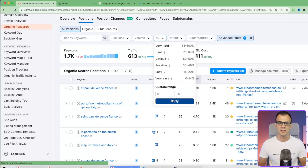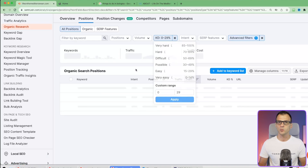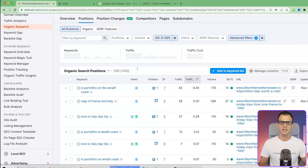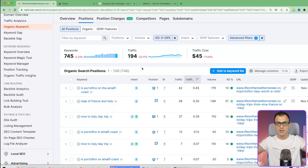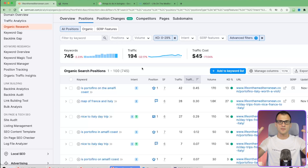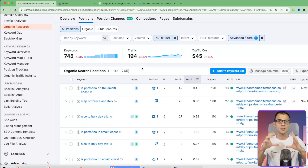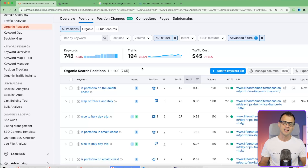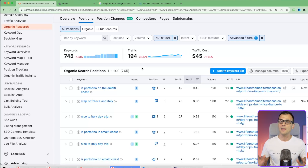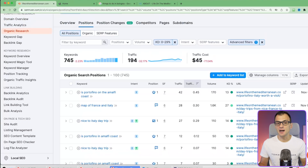Setting keyword difficulty from 0 to 29 and applying the filter, we went from about 1,600 keywords down to 745. We're really cutting down to keywords that are extremely easy to rank for. Every single time I do this, I uncover some real gems of keywords that there's no other way of finding.